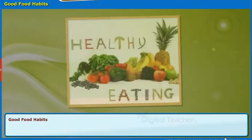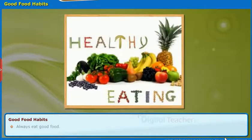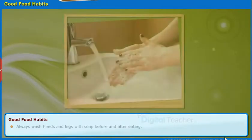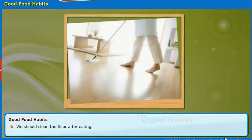Let us study the good food habits that are to be followed by everyone. Always eat good food. We should have good food habits. Always wash hands and legs with soap before and after eating. We should clean the floor after eating.